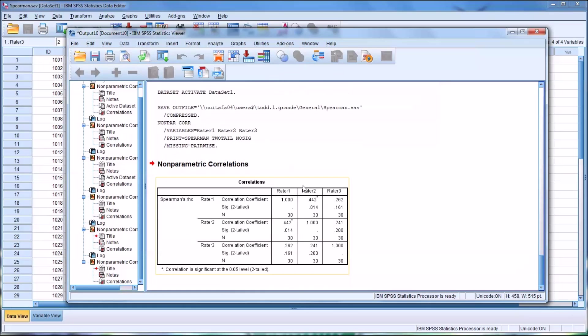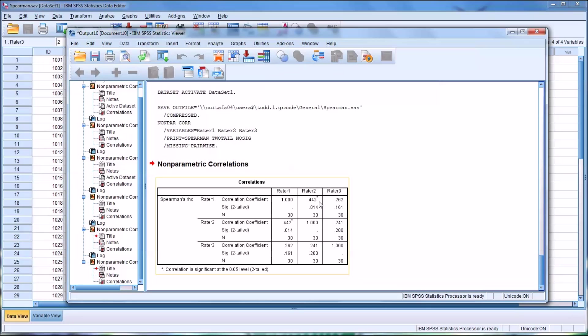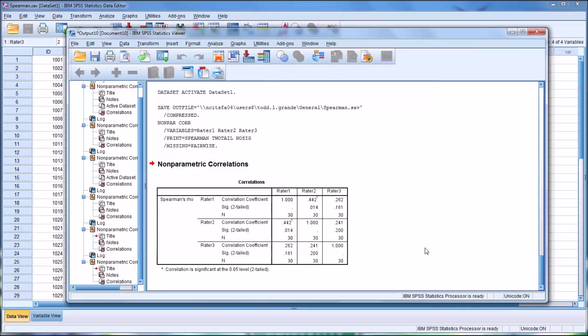As you can see, this gives me one table and lets me draw comparisons between rater 1 and rater 2, rater 1 and rater 3, and then rater 2 and rater 3. So before I start interpreting these values, let me give you an idea of what they mean. A value between 0.1 and 0.29, meaning a correlation coefficient between 0.1 and 0.29, is generally considered a small relationship, 0.3 to 0.49 medium, and 0.5 and greater, a large relationship.